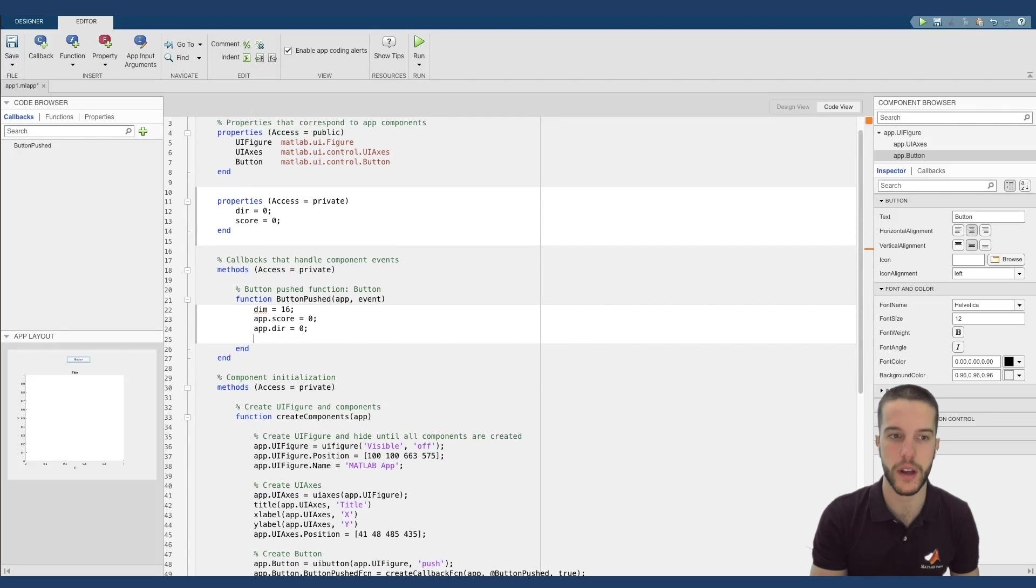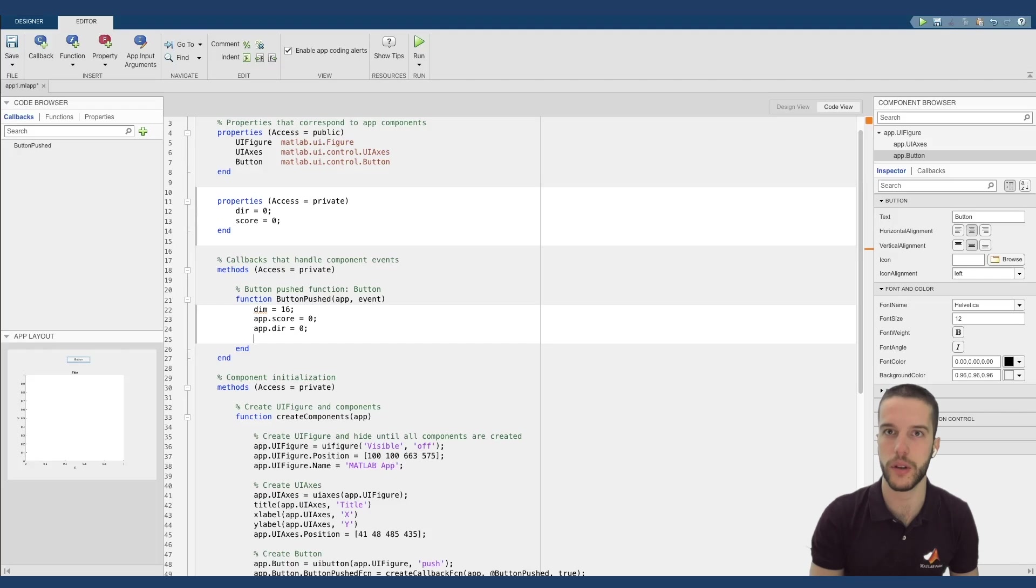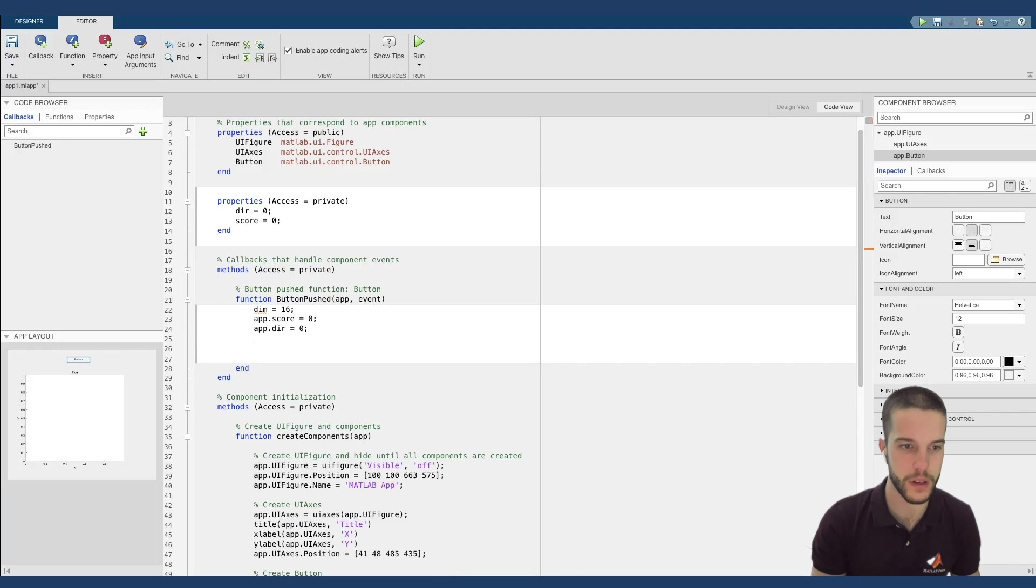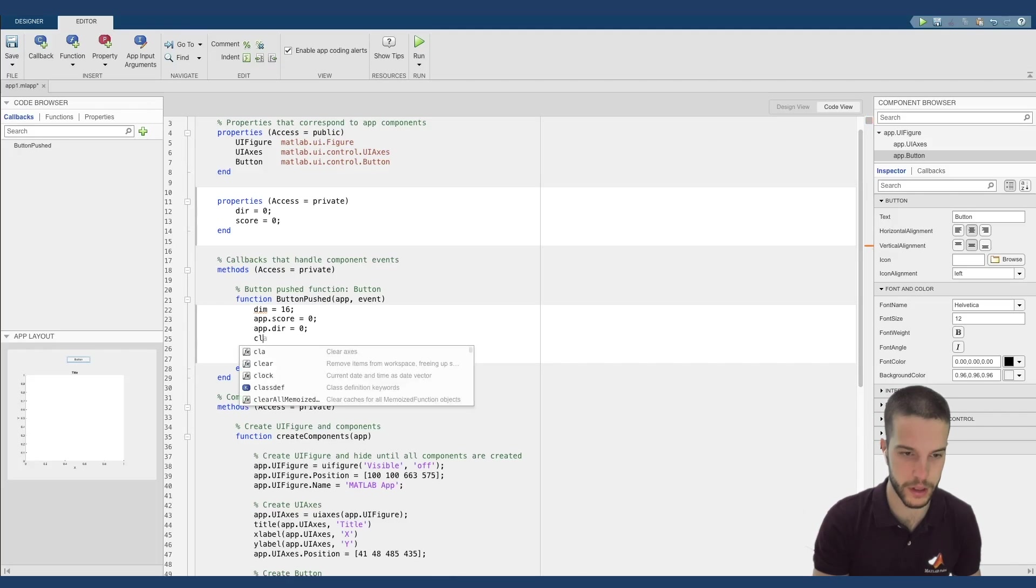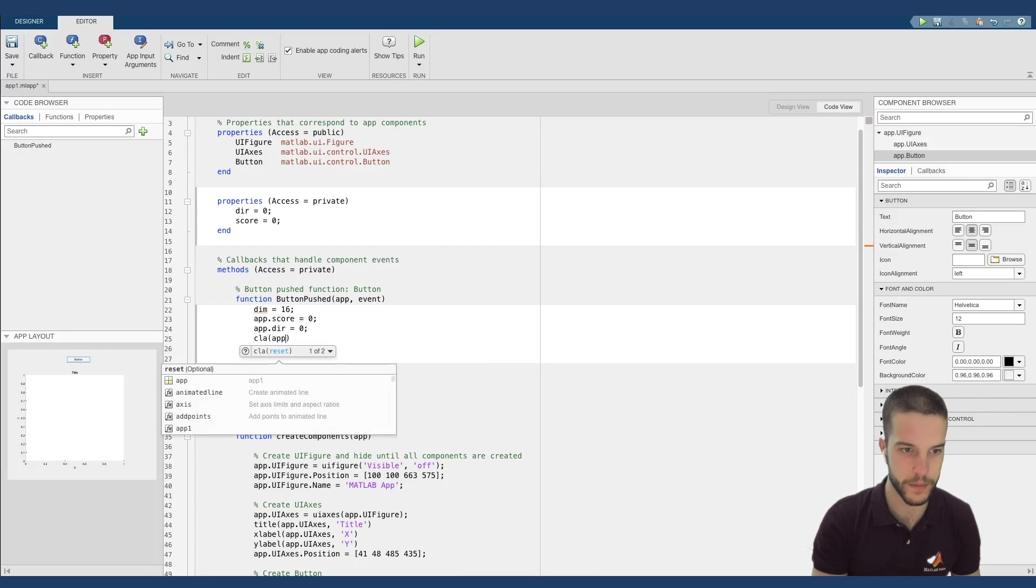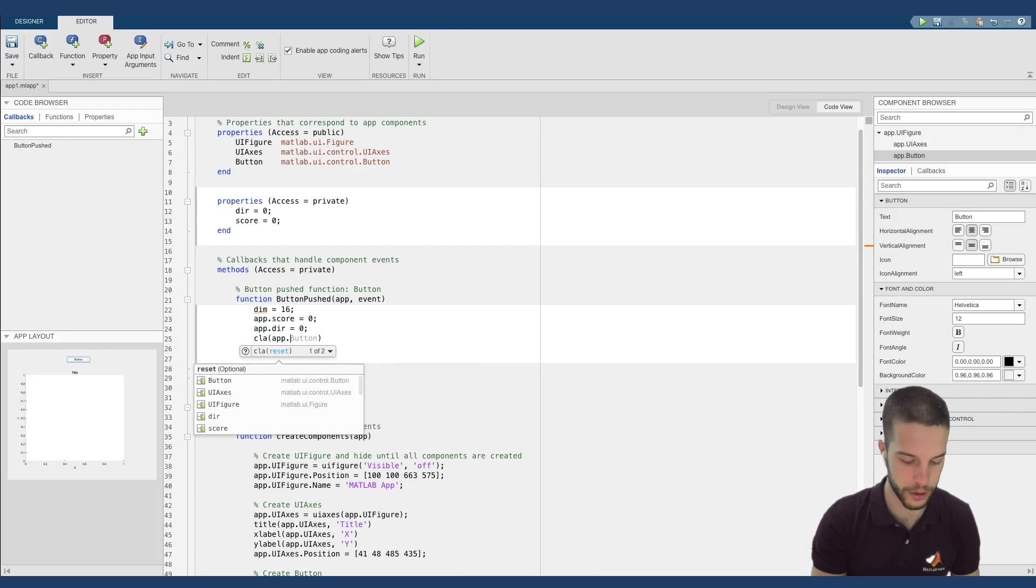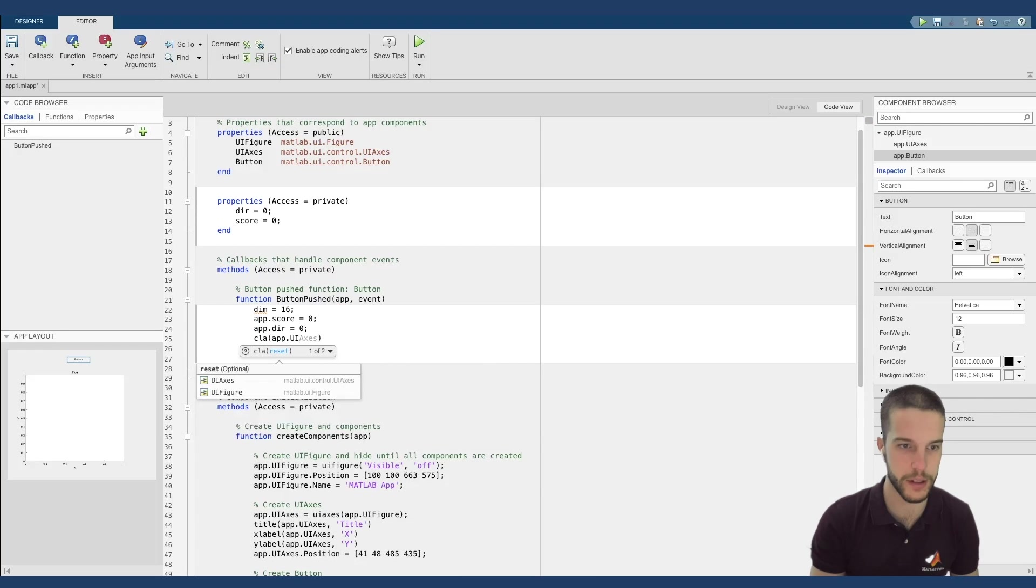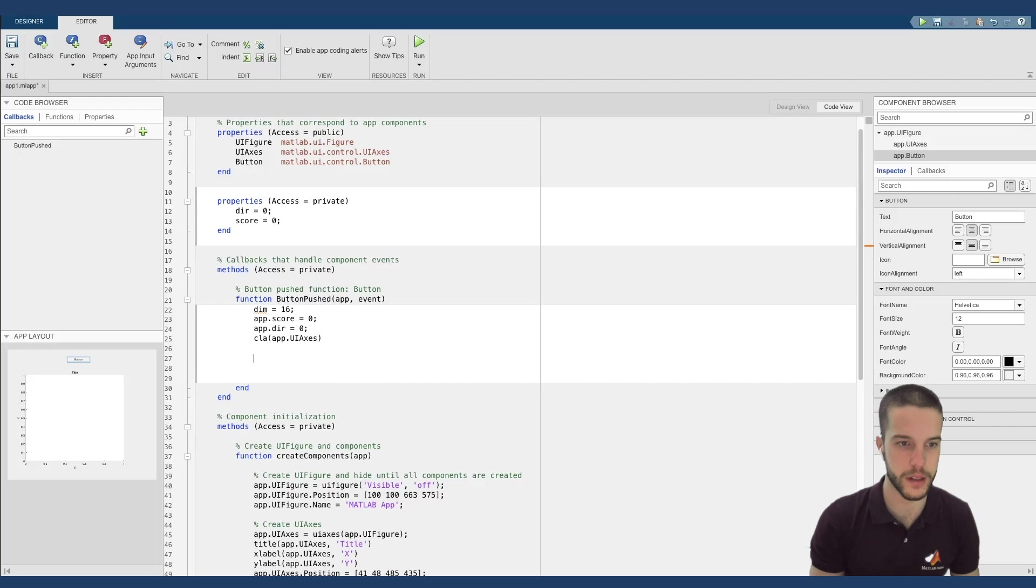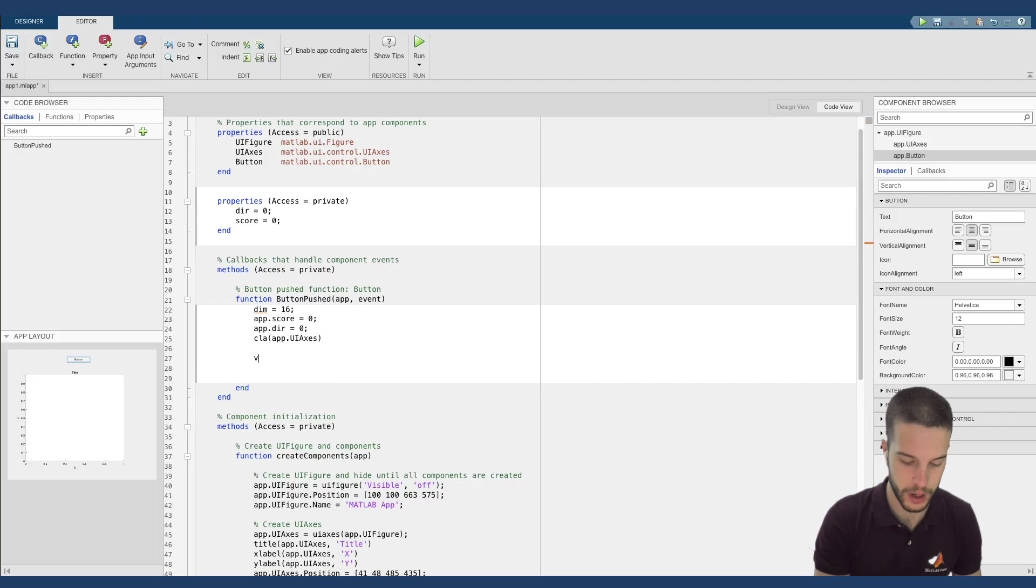We want to change this direction using the key arrows on our keyboard. We will see how to perform this task. Here I put simply a clear of my graph. So app.uiaxis. Perfect. And now we can start the other part of the coding.